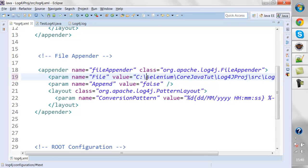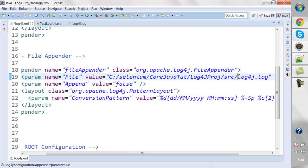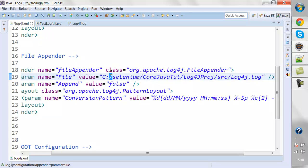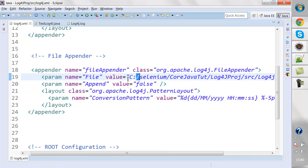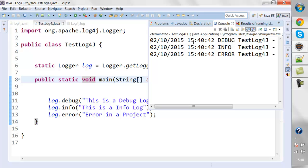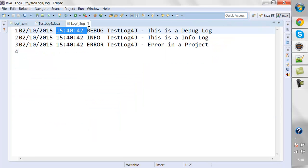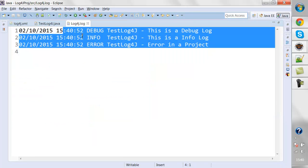There was an error — I actually need to use a forward slash in the file path, not a backslash. We need to give the path with forward slashes. Let me run this again — now you can see the logs have been generated in the log file with the current timestamp.